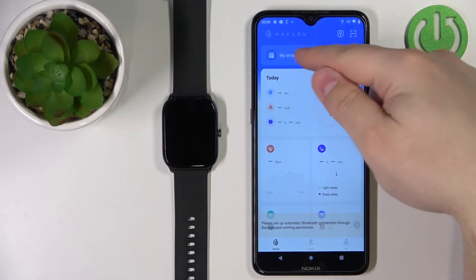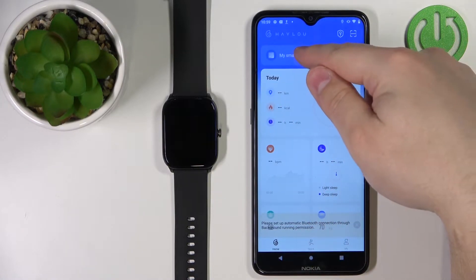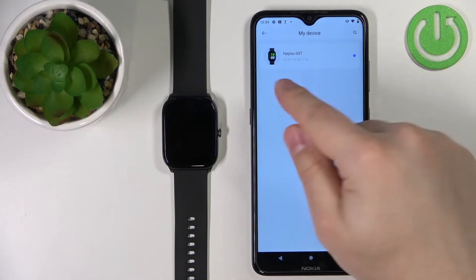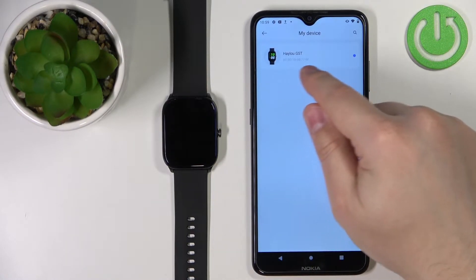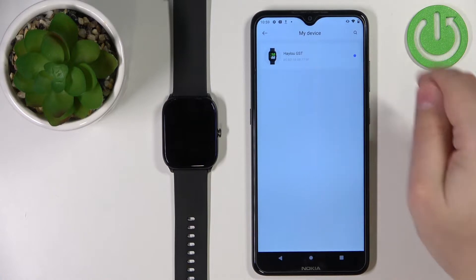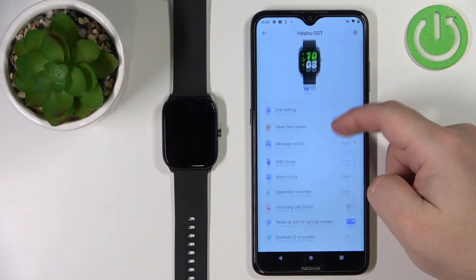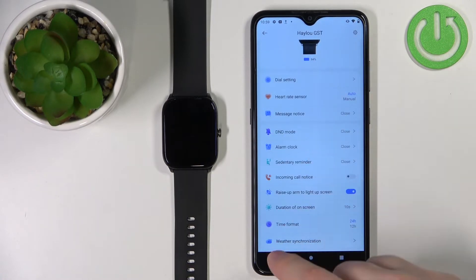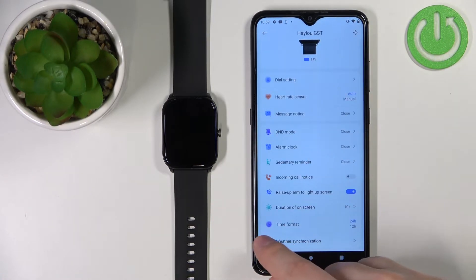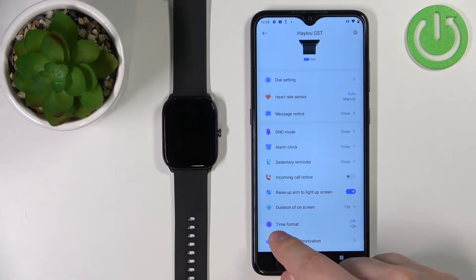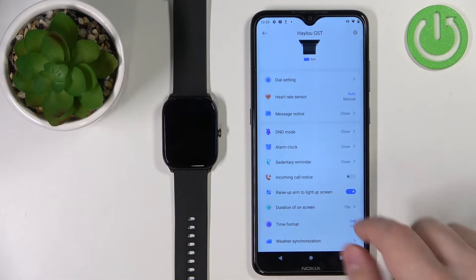In the app, we can tap on 'My Smart Device' and select the HALU GST from the list. On this page, scroll down and at the bottom you should see the option called 'Time Format'.